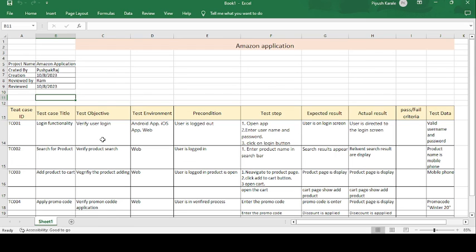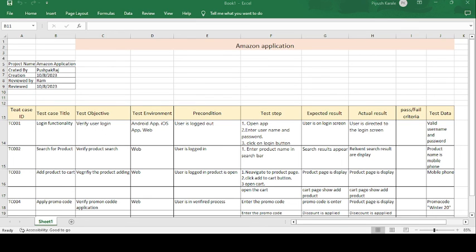These are the test case templates created for the Amazon application. I have already created around 40 to 50 test cases on different modules like banking domain, telecom domain, and e-commerce. Please like, subscribe, and hit the bell icon to get all application-related test case templates. Thank you for watching — have a good day!